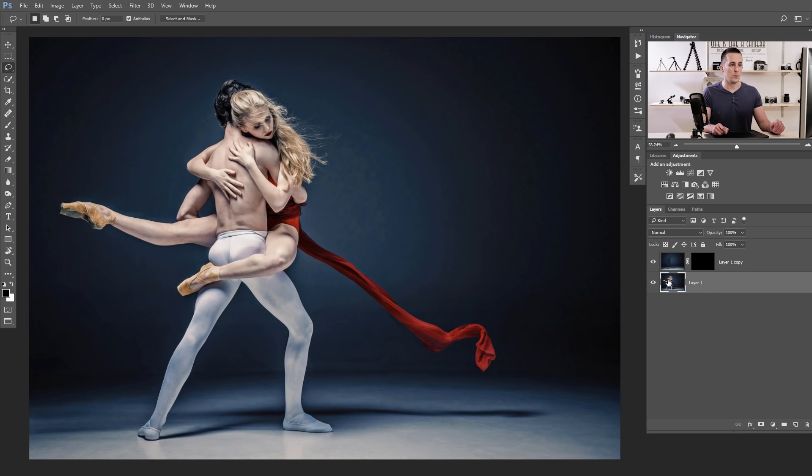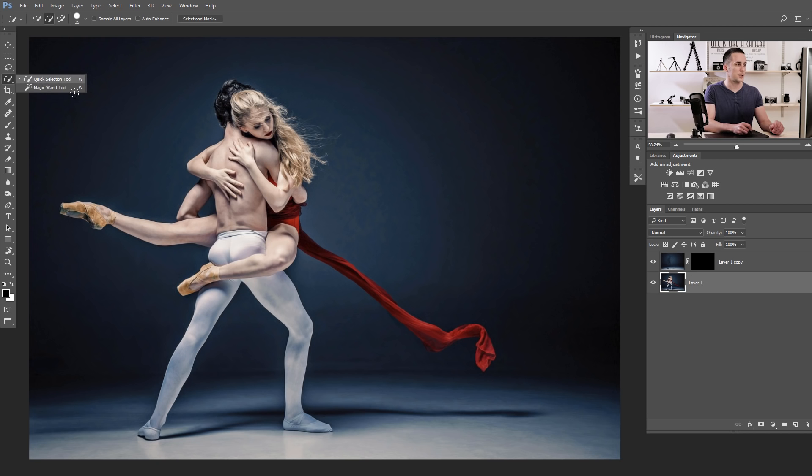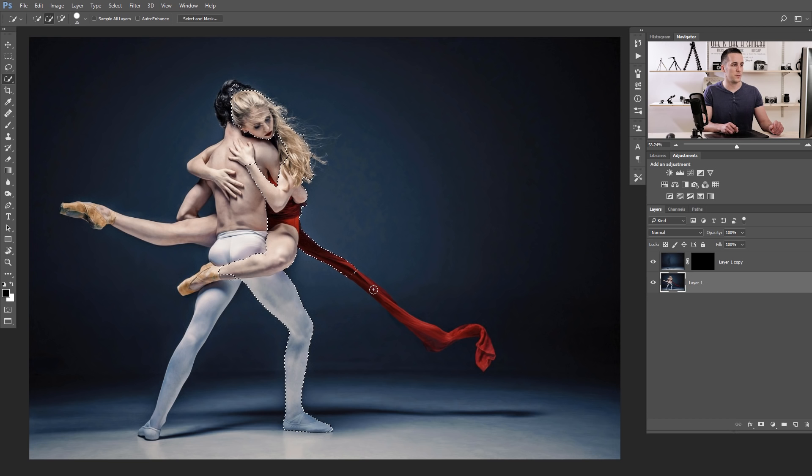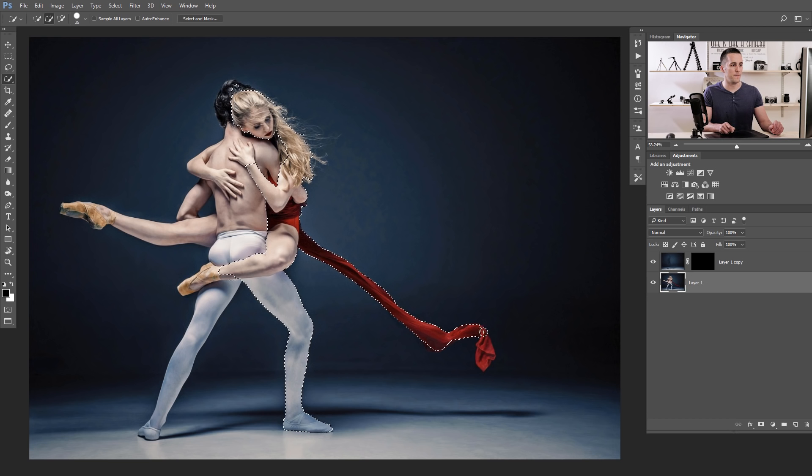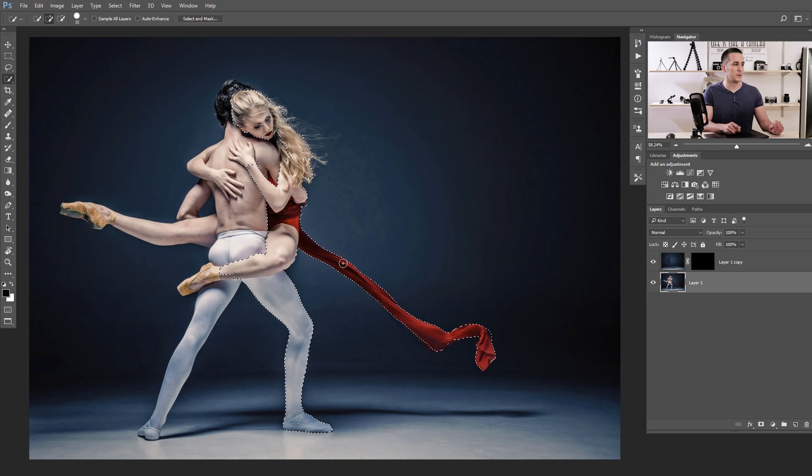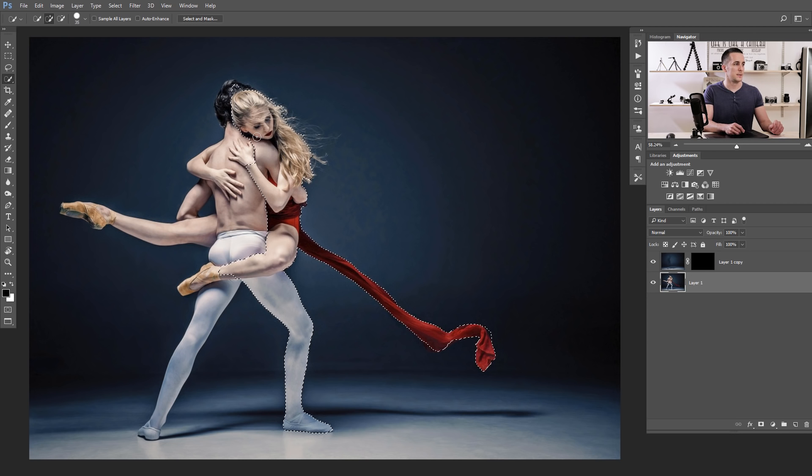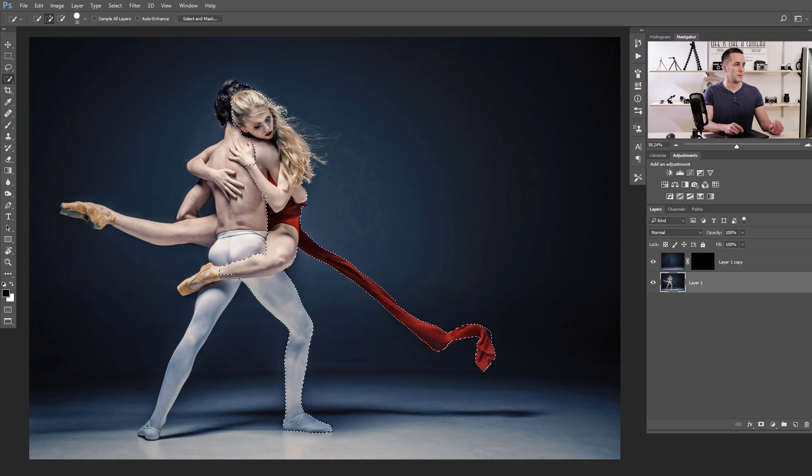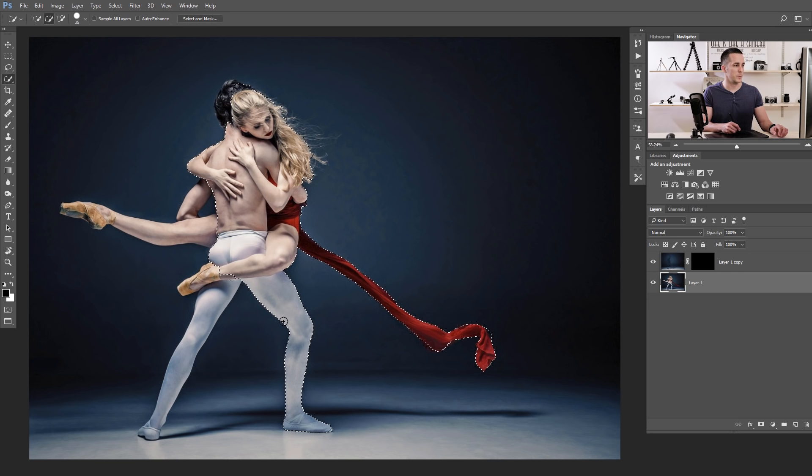The next step is to go to the first layer, go to the quick selection tool and just quickly select the parts of the models. You don't need to select the whole models, just the parts that you want to apply the effect on. And I want to apply effect on this scarf, this woman here, and maybe a little bit here. Let's select a little bit more, and that's it.